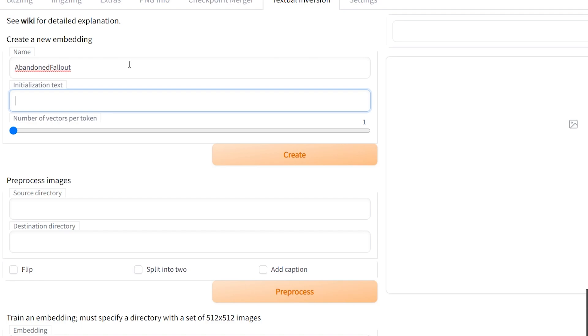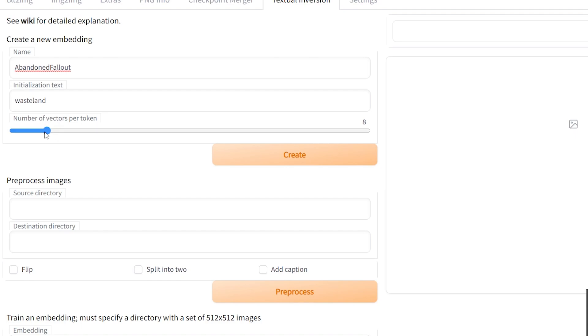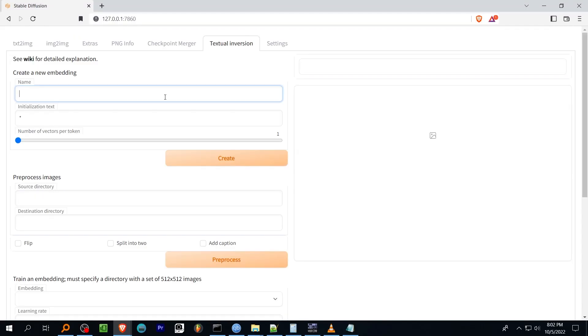Over on the textual inversion tab there's a bunch of new sliders and text boxes. Things are organized in a step-by-step manner so we'll begin at the top and create a new embedding. Name is the token that's used to name and trigger your embedding. The initialization text is the initial phrase mapped to the embedding. As noted in the wiki if the embedding is used with no training results will be the initialization phrase or pretty close to it.